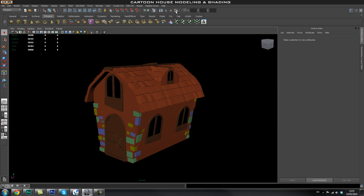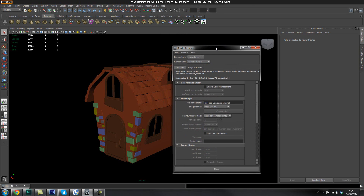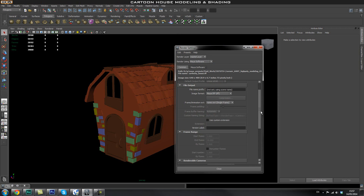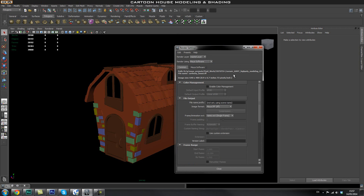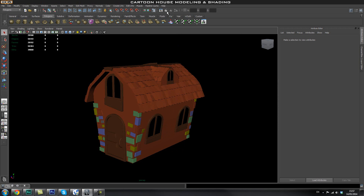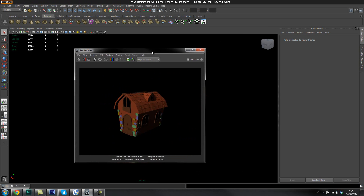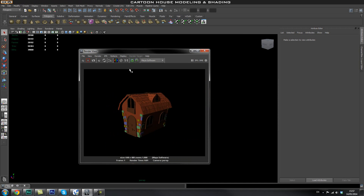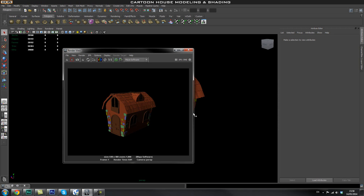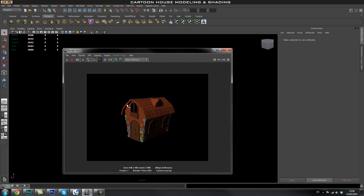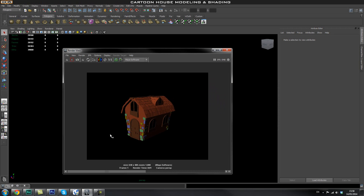Once we have that set up, go to our rendering setup by clicking this icon. There are loads of settings in here that we'll go through, but let's first see how a render looks by default. Click the render icon and it will give us the render view of our house. In the render view, there's a useful button that will keep this image so you can compare your new renders — click it to save the current render for comparison.